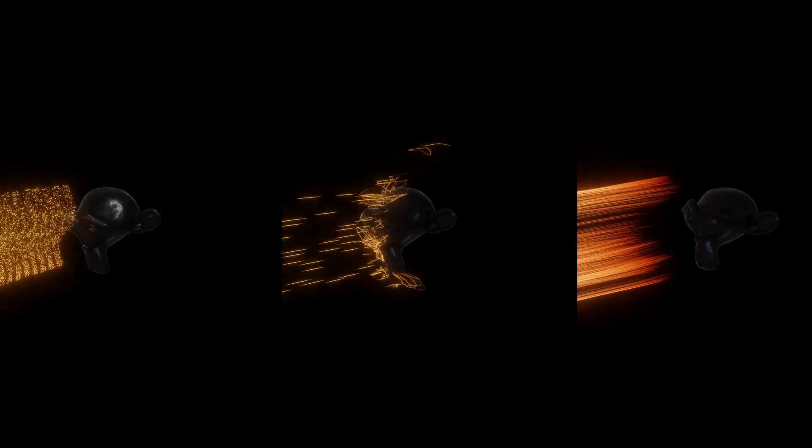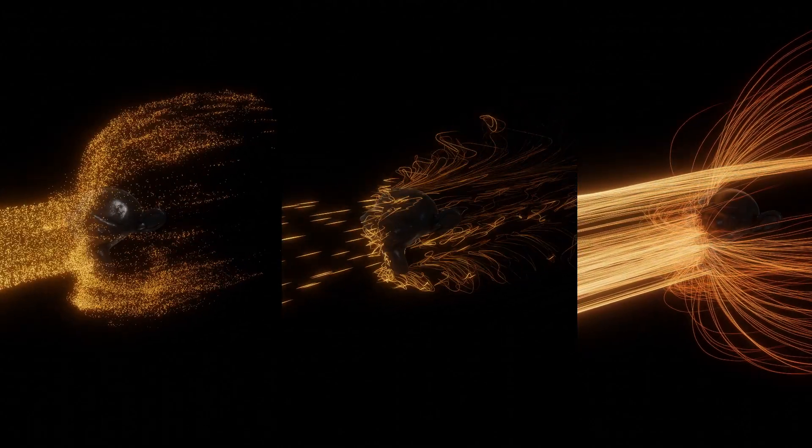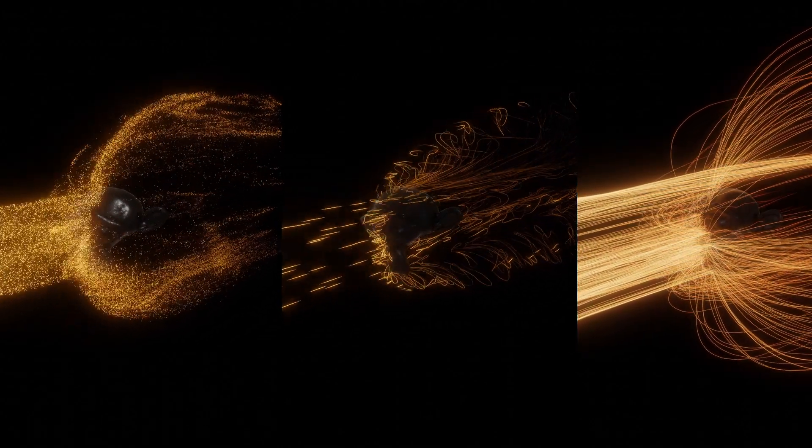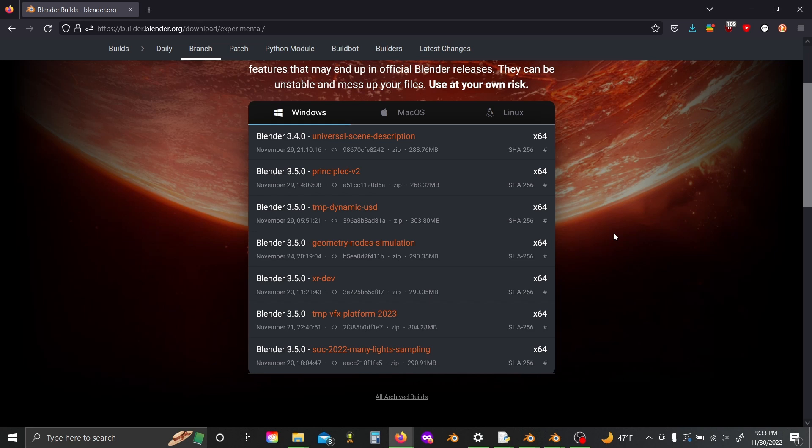What's up everybody, welcome back to the channel. As I'm sure you all have heard by now, Blender is introducing simulation nodes. If you want to download the version that has them, I'll put a link in the description.